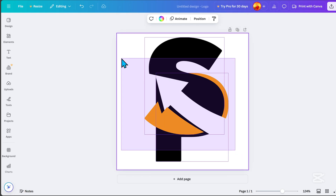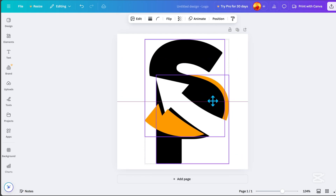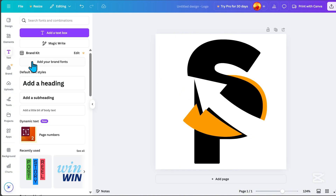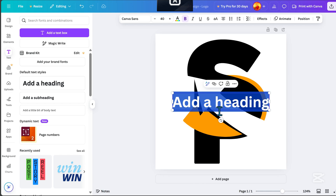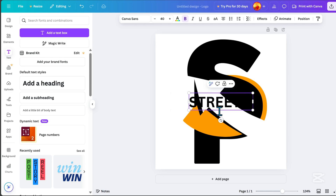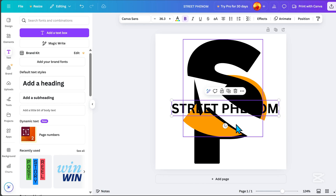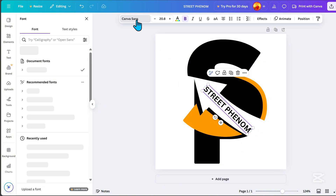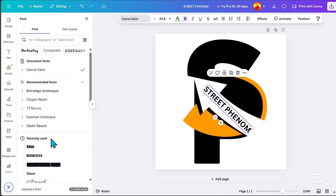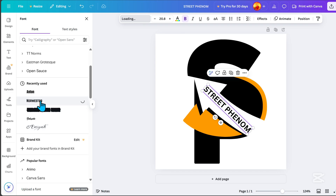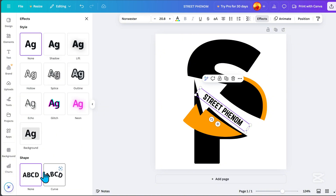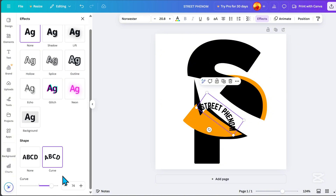Always check the color and alignment. Highlight it if you want to move elements. Now I want to add text to this part. Click Add a Heading and type 'Street Phenom' for this tutorial. Rotate it and position it in the center. Go to Font and choose Nor'Western. Check the alignment. Then go to Effects, choose Curve, and adjust it as needed.